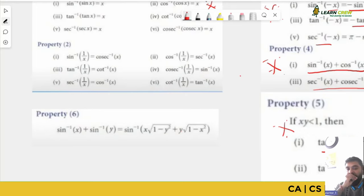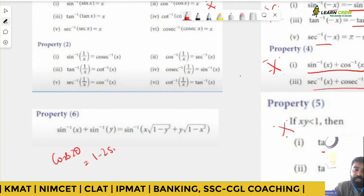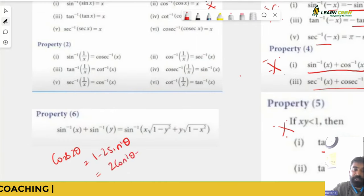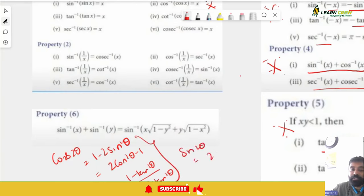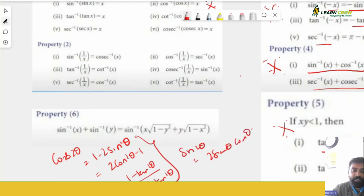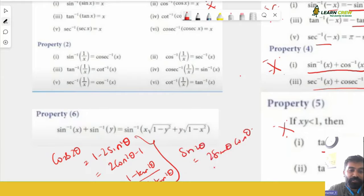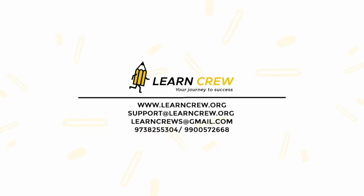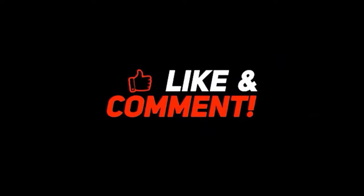Property 6 is not so important but good to remember. The key formulas to retain are cos 2θ and sin 2θ variants. Now let us take up some examples of these inverse trigonometry concepts.